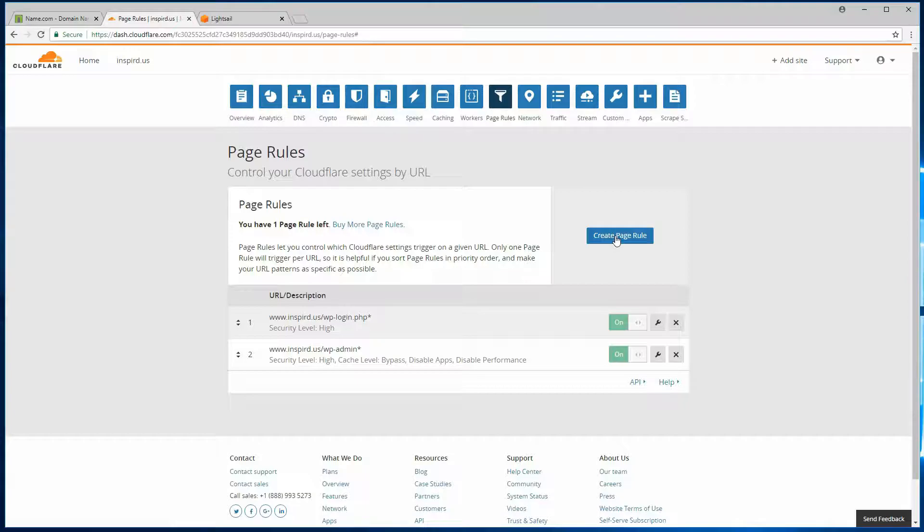And the term edge comes from the nearest point to where the visitor is coming from. So edge caching and browser caching is a cache that your browser maintains of static content. So we're going to configure both of those.